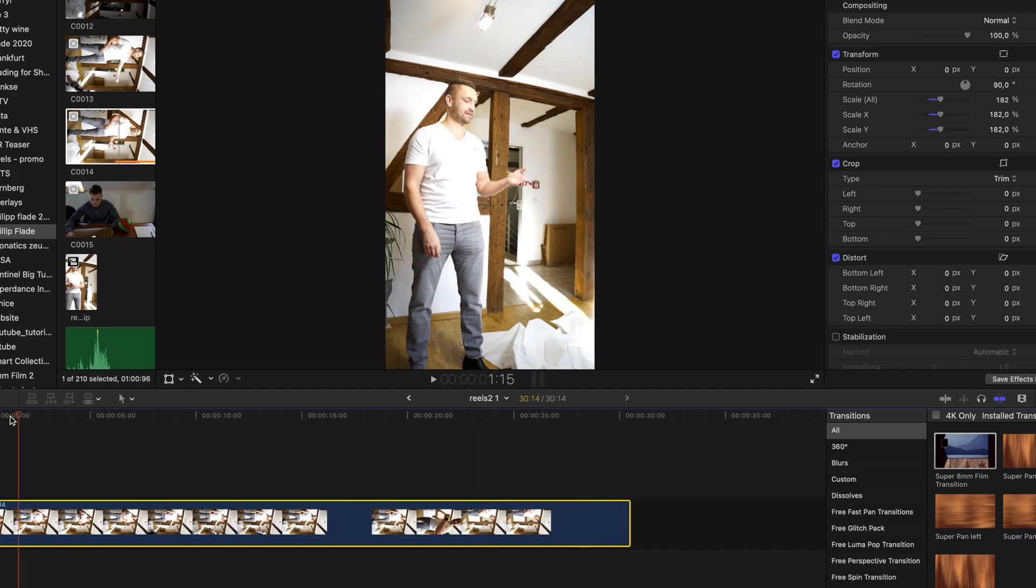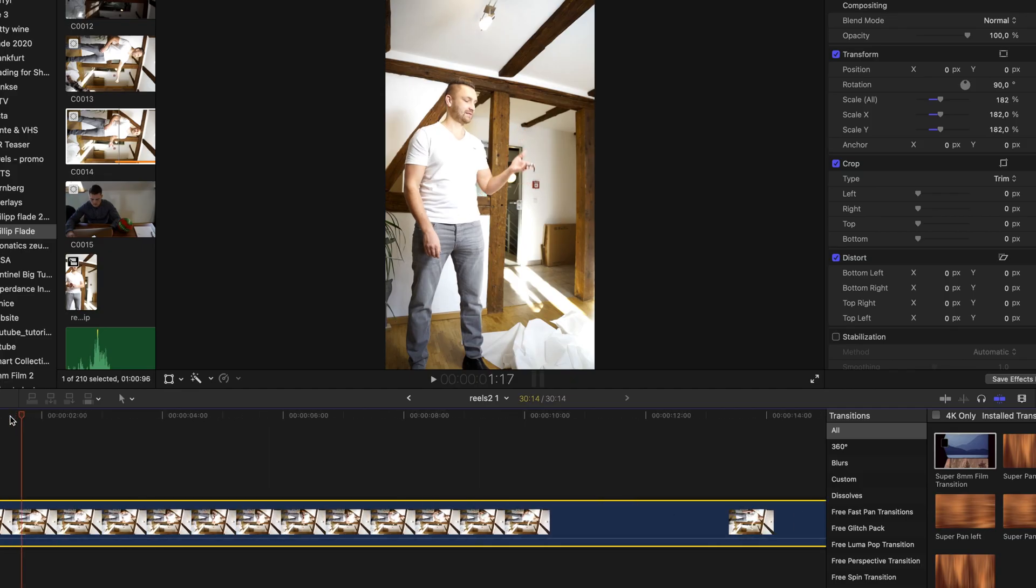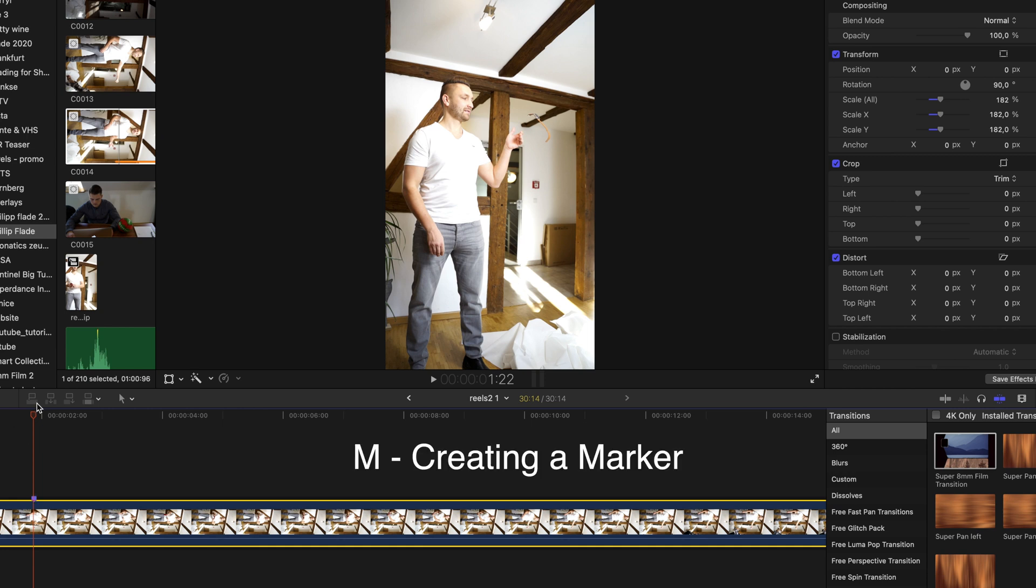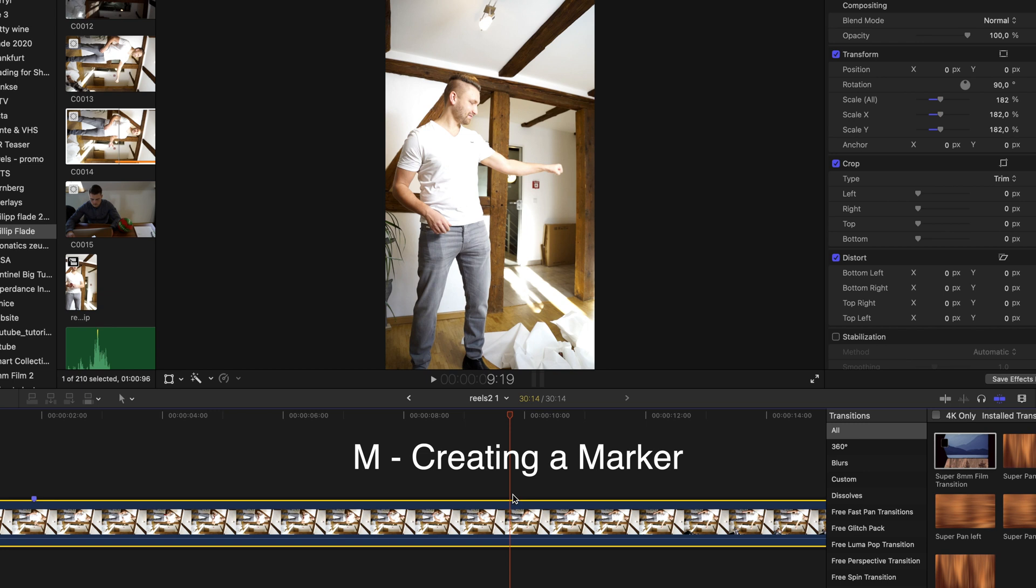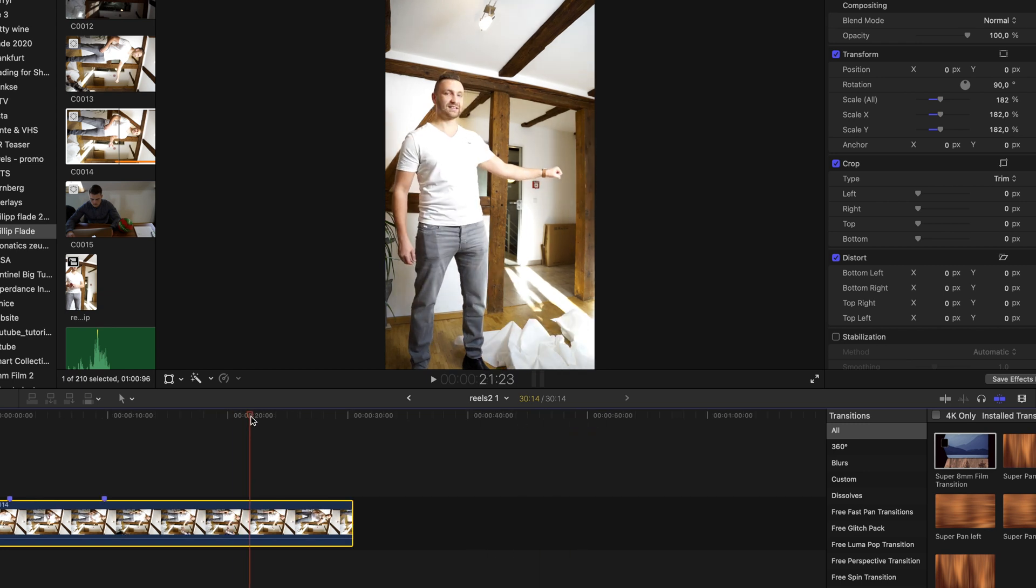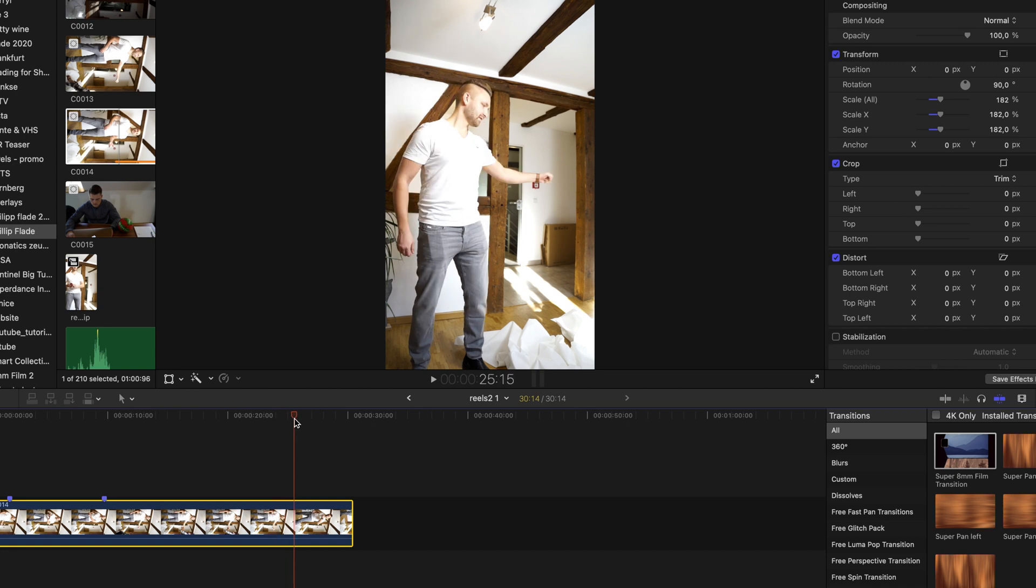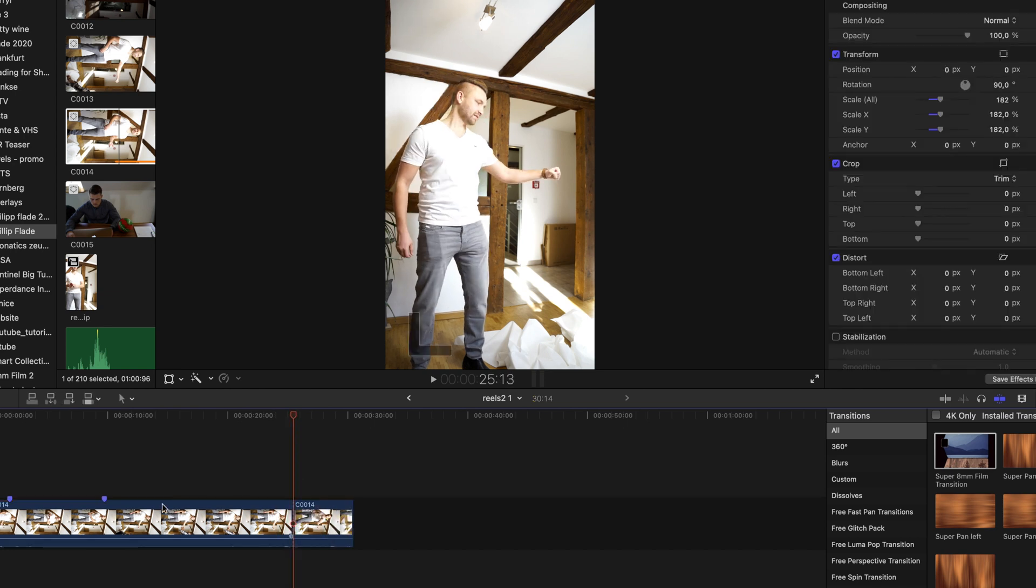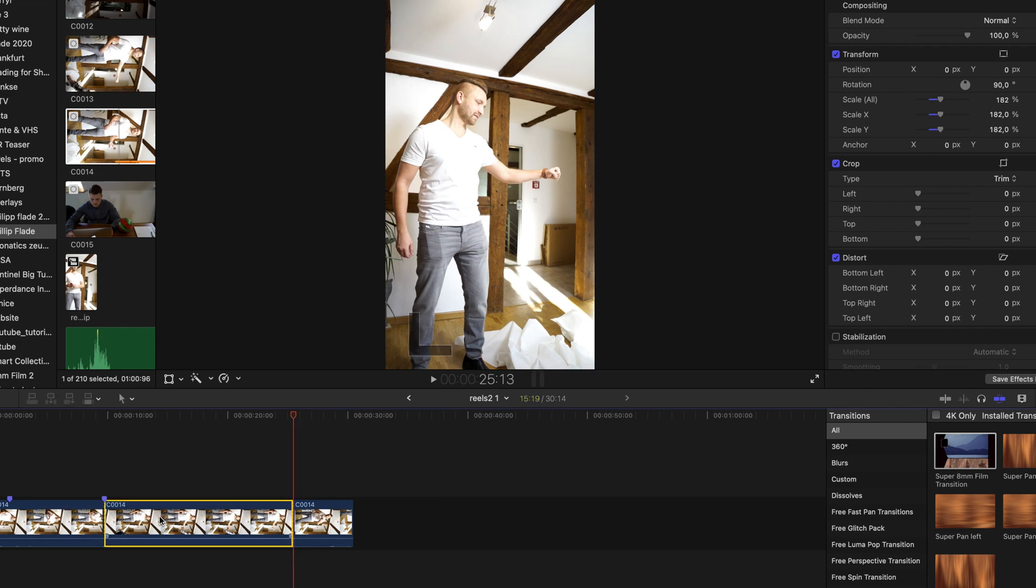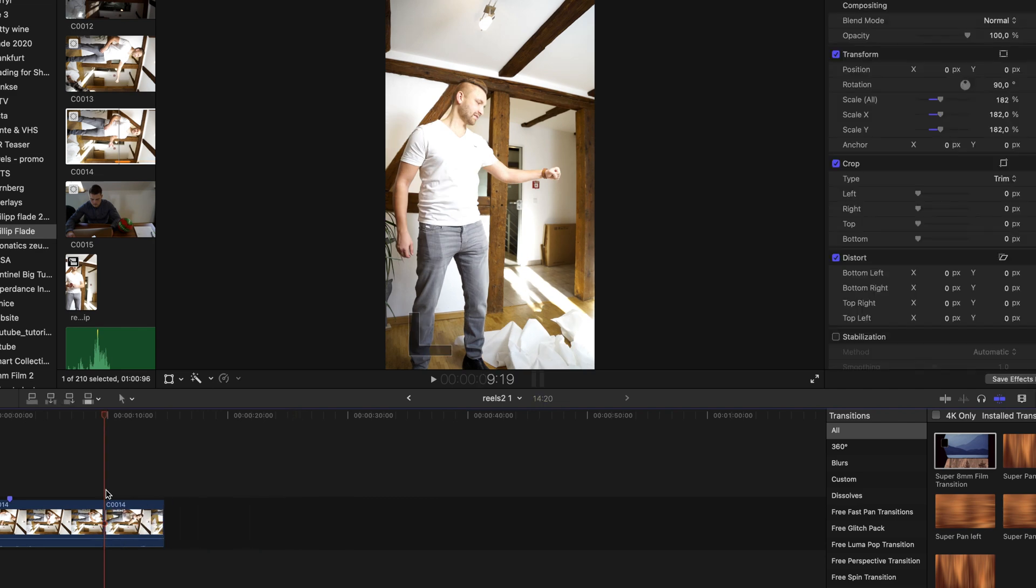Bringing this into Final Cut Pro, I search for the point where the watch is in the air and press M to create a marker. Search for the end of the effect and create a marker again. Then I search for the point where he wears his watch and the arm is moving again and delete the unused footage of me grabbing his watch.